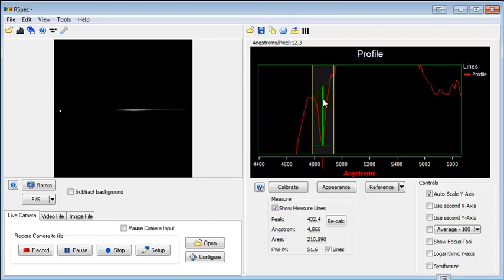There's the maximum there, so that's the half maximum, and there is the full width. So this can make it much easier and of course full width half maximum can be used as a focusing tool among other things.